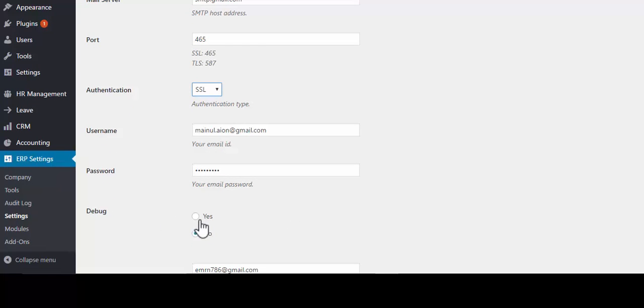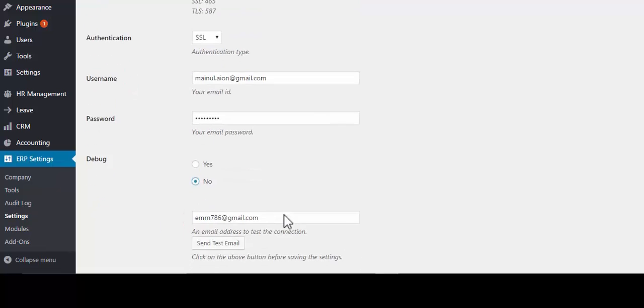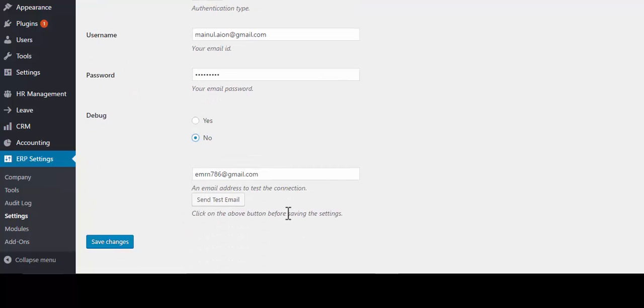Debug is the place for the developers or power users. Now write down an email for test email and then save changes.